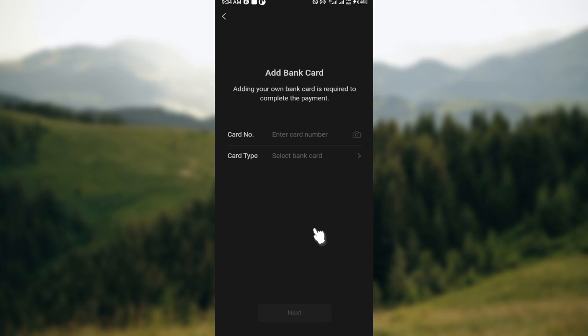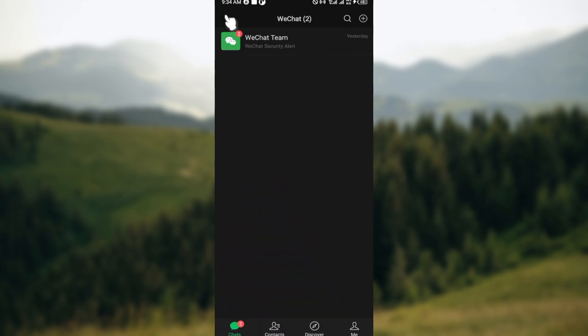So that's basically it. This is how you can enable WeChat Pay on your WeChat account. Thanks for watching and have a good day.